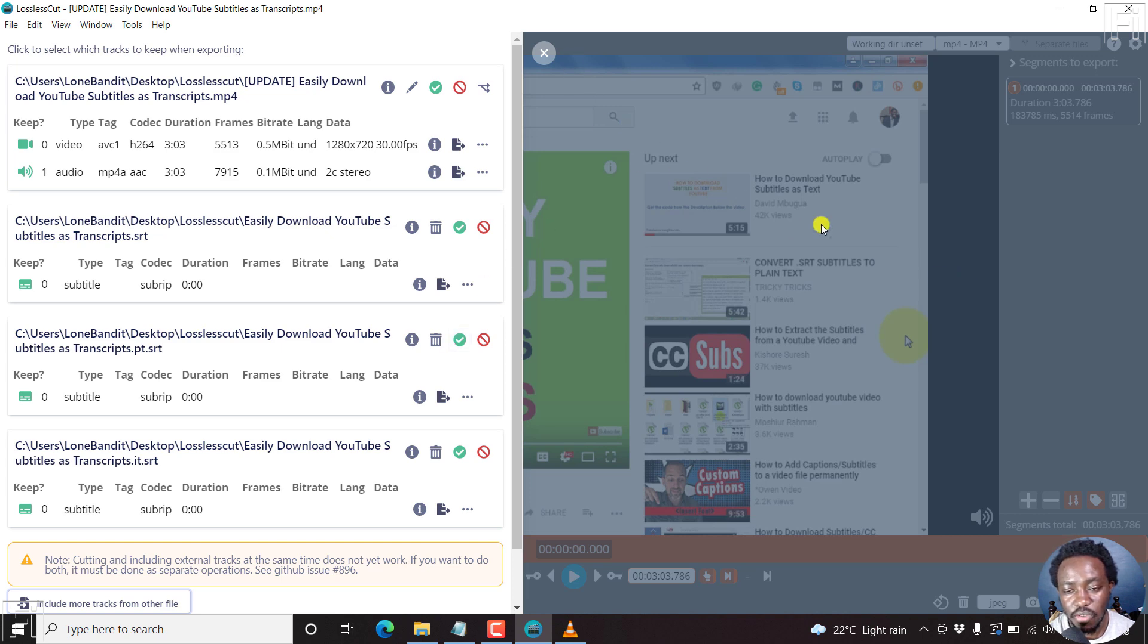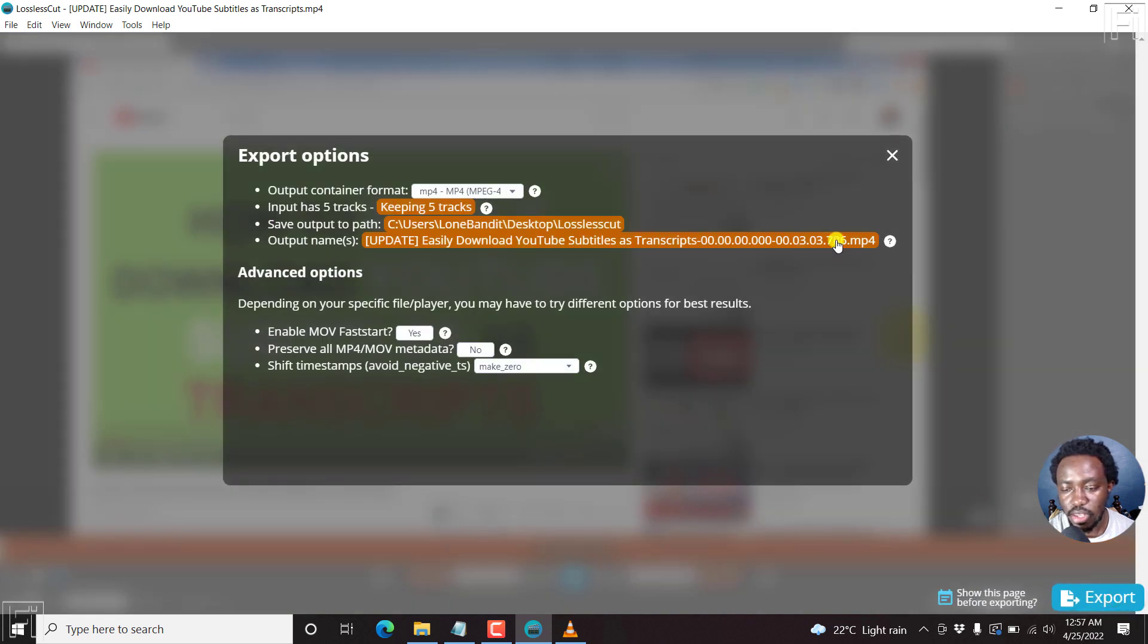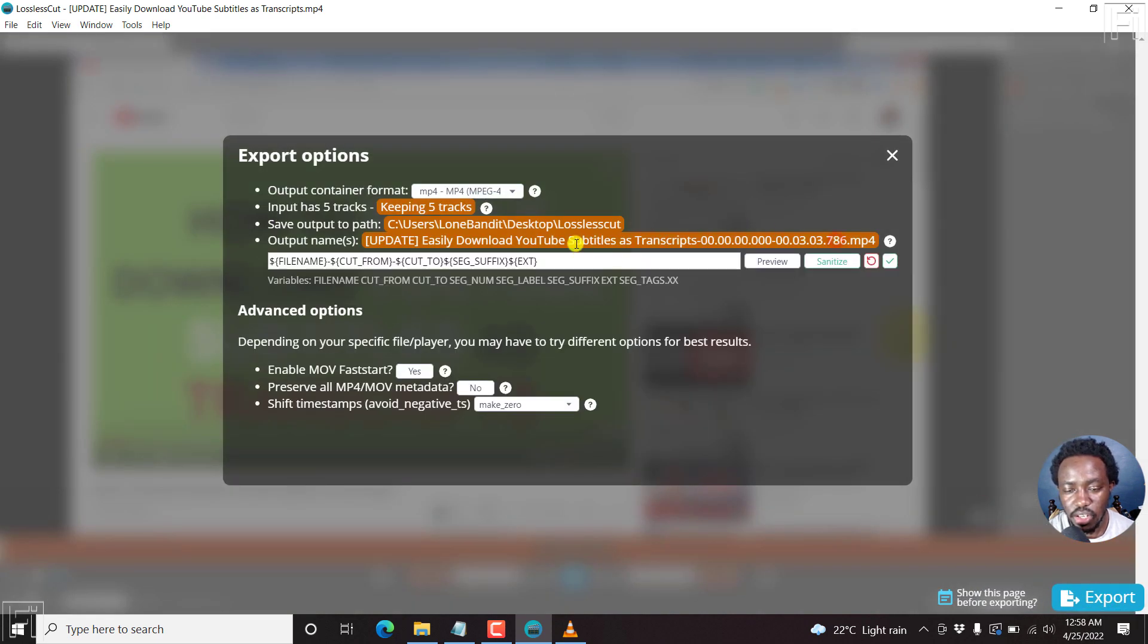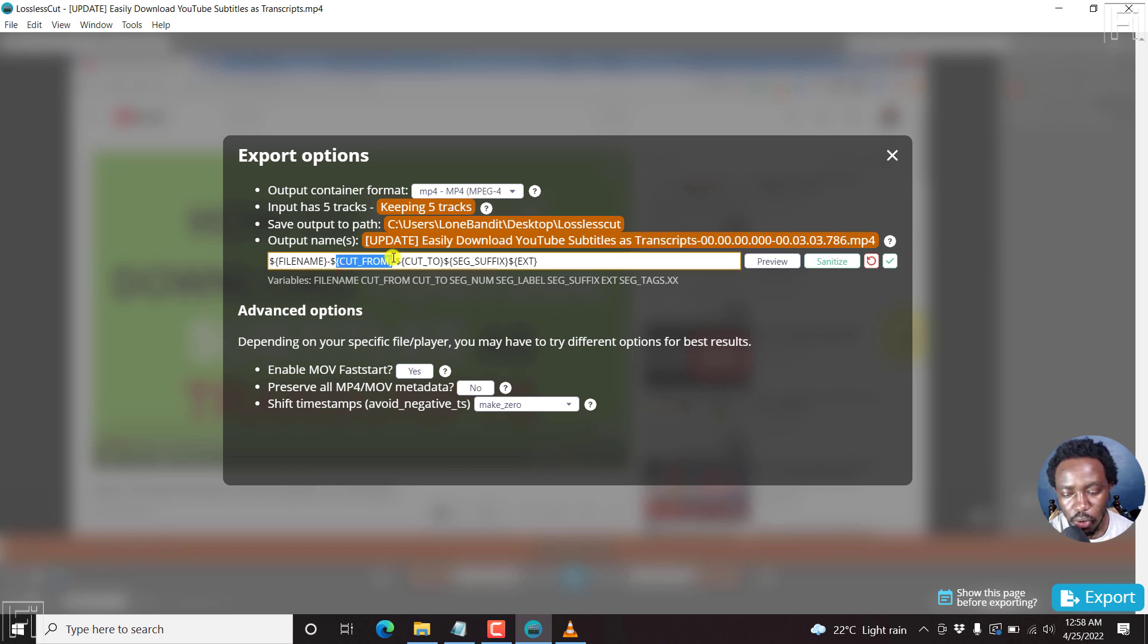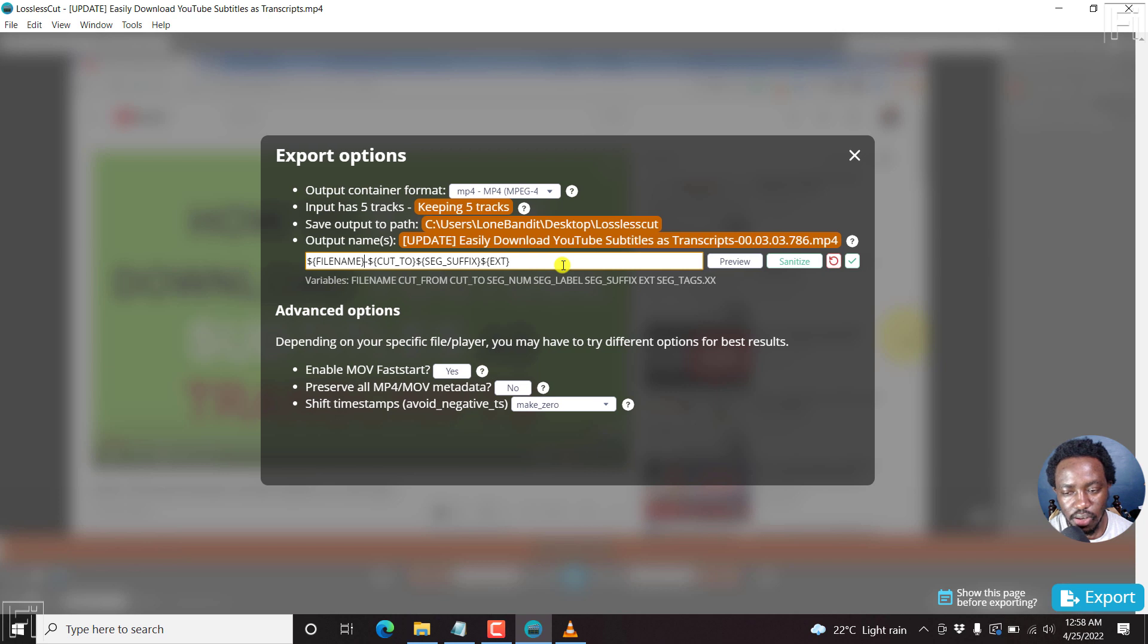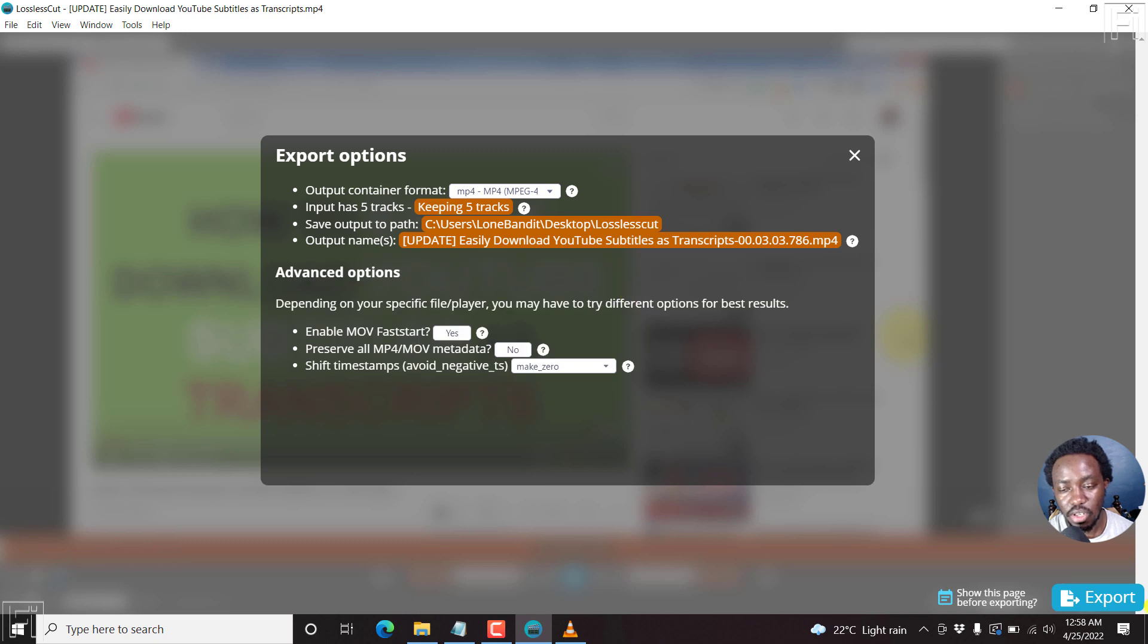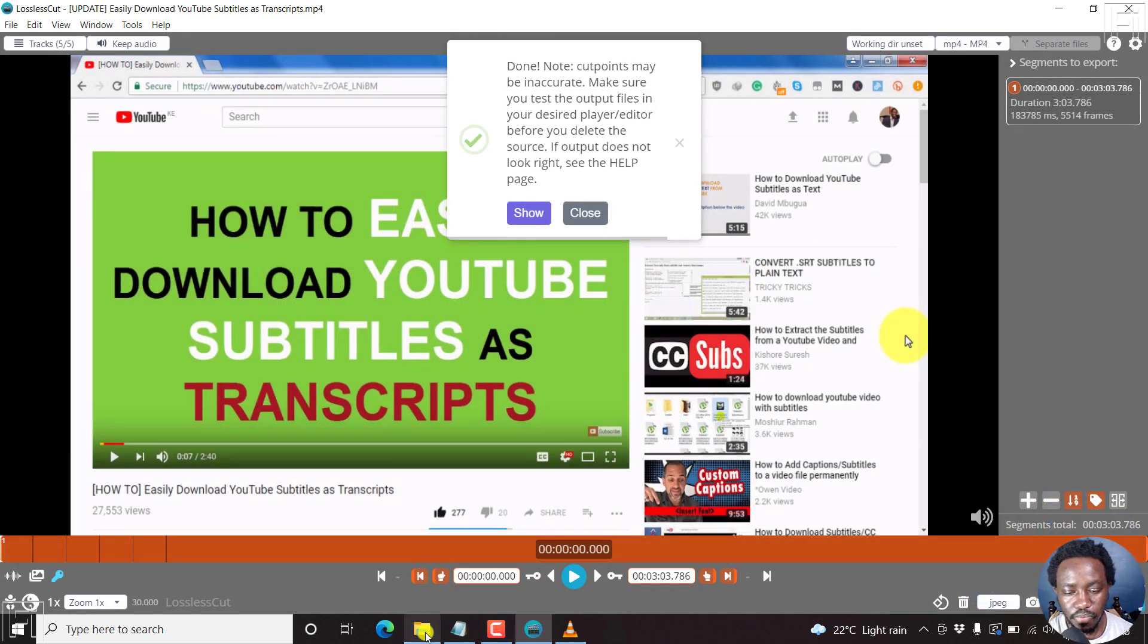But if you're satisfied with that, then you can now embed those three. Click on export. The only thing we'll change here is we can just change something here. Cut from, just remove probably cut from. So if you know what you're doing here, then you can just do that, remove the dollar sign there. So depends on if you know what you're doing. And then if you're satisfied, just do that and click on export. And there we go.